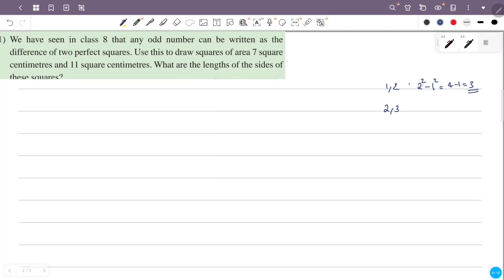The consecutive numbers can be 2 and 3. Those squares give 2 squared minus 1 squared. So the difference between the two numbers equals 7, and also 11.